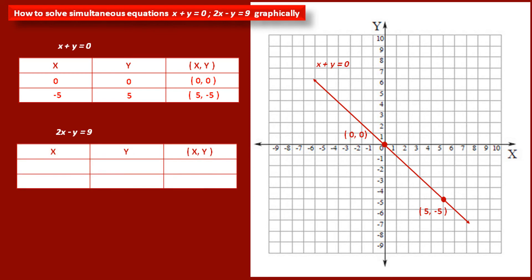Now we have to find two points of the second equation: 2x minus y is equal to 9. First, let us take the value of x as 0. If we put this value in our equation, we get the value of y as minus 9. Therefore, the coordinates of this point are (0, minus 9) — x coordinate is 0 and y coordinate is minus 9. Now to find the second point, let us take the value of x as 5. If we put this value in the equation and solve, then we will get the value of y as 1. So the point has coordinates (5, 1) — x coordinate 5 and y coordinate 1.